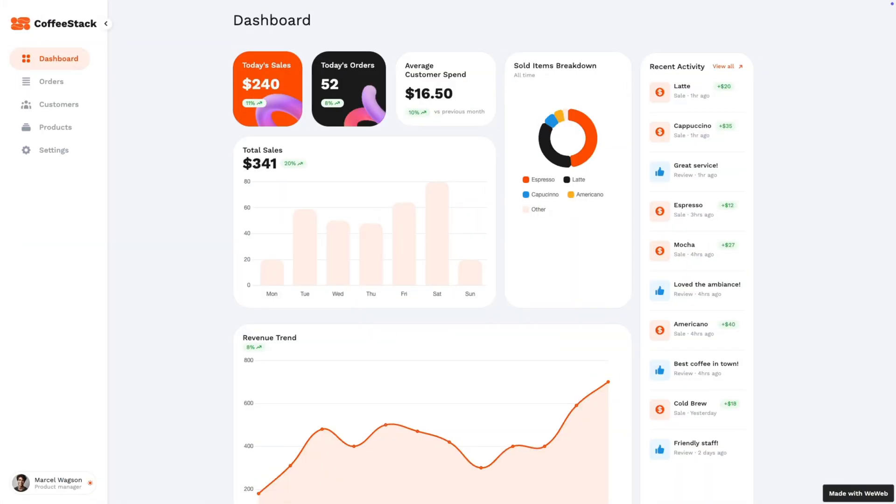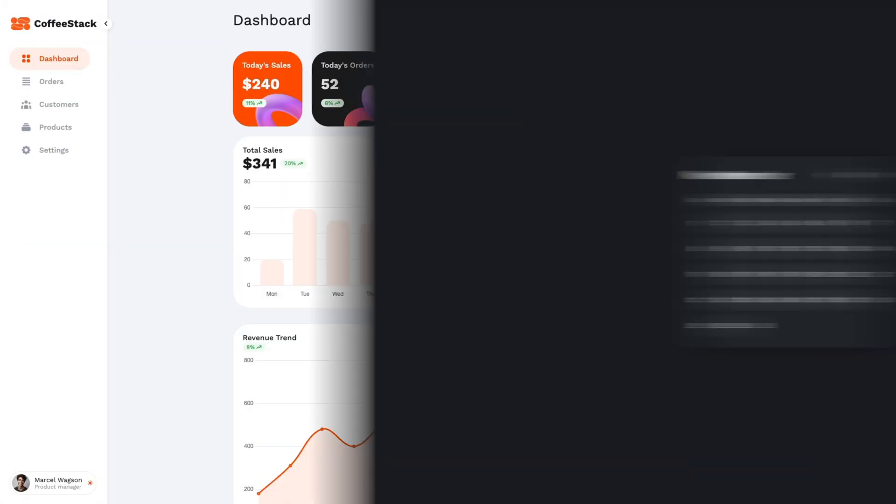Welcome to WeWeb. WeWeb is a web application builder that lets you build data-driven interactive websites like CRMs, booking portals, and much more.